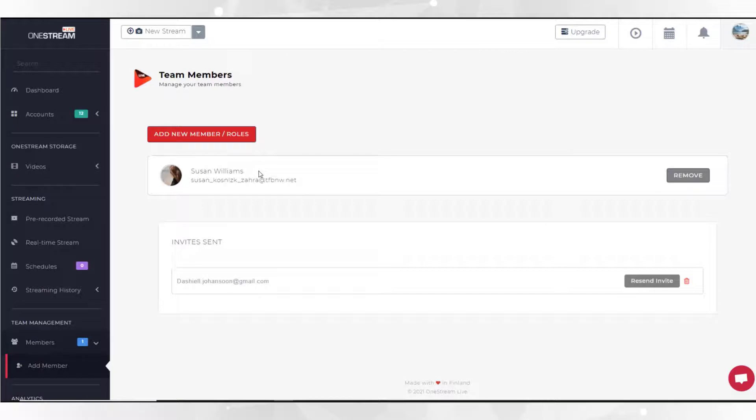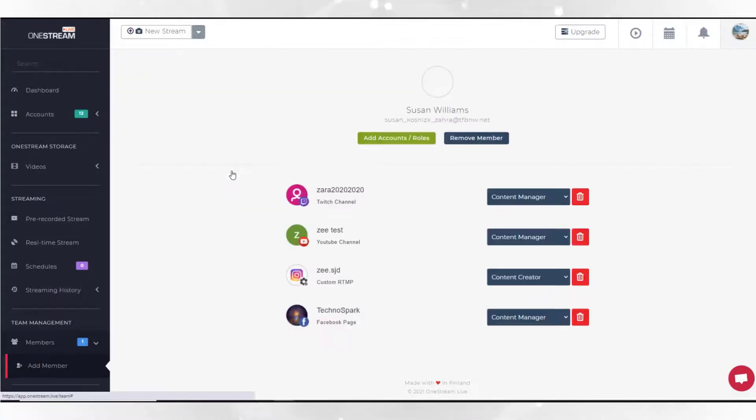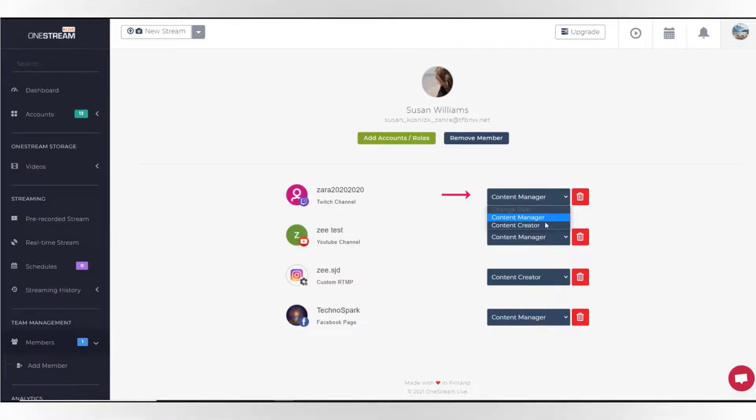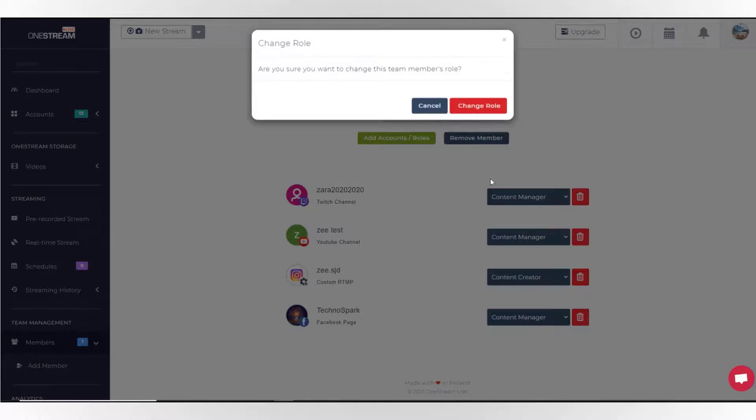Click the team member name. List of the social accounts he has access to along with the roles assigned on each account will be displayed. You can change the role by choosing different option from the drop down.